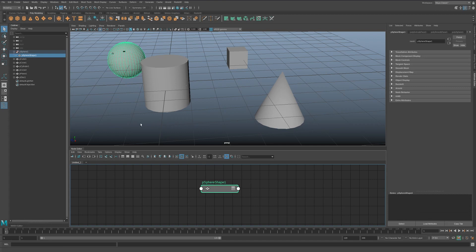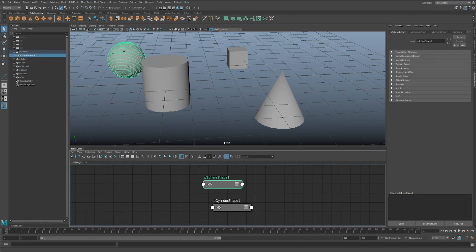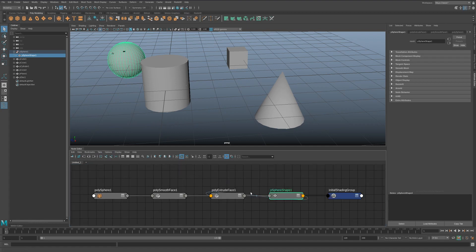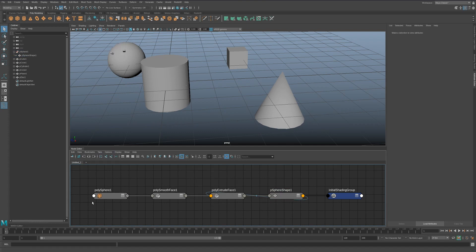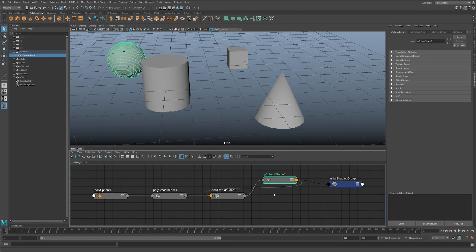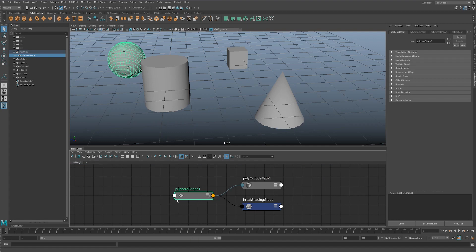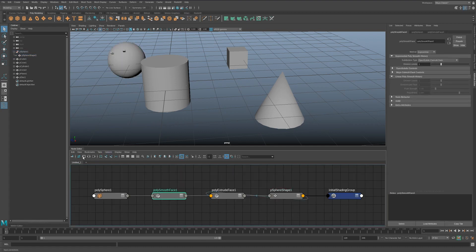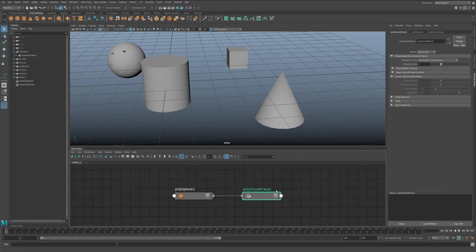You can click to add just the object, or use these three buttons which let you show input and output connections, only output connections, or only input connections. If I click 'input and output' on the pSphere which has a smooth and an extrude, we get everything that feeds into it and everything that feeds out of it. Clicking 'output only' shows whatever is on the right-hand side, and 'input only' shows what feeds in.